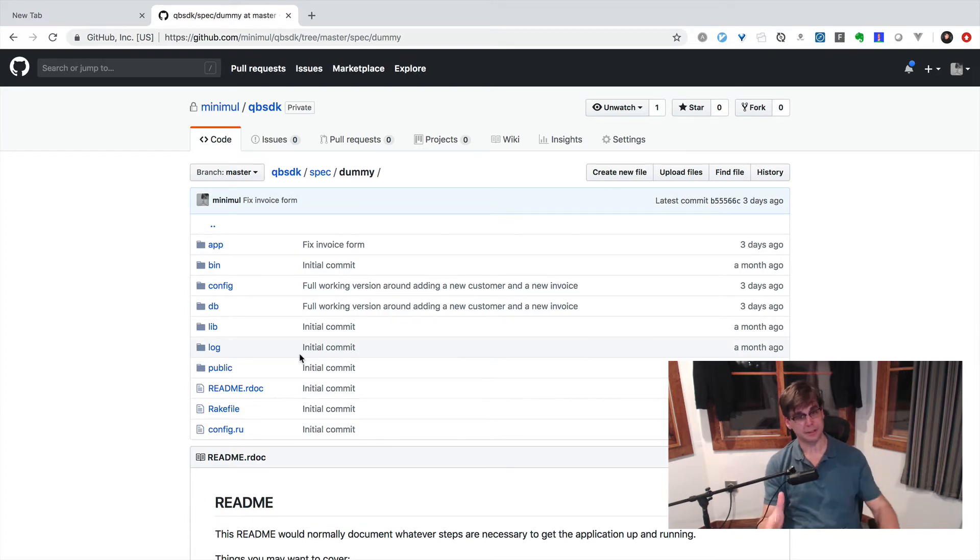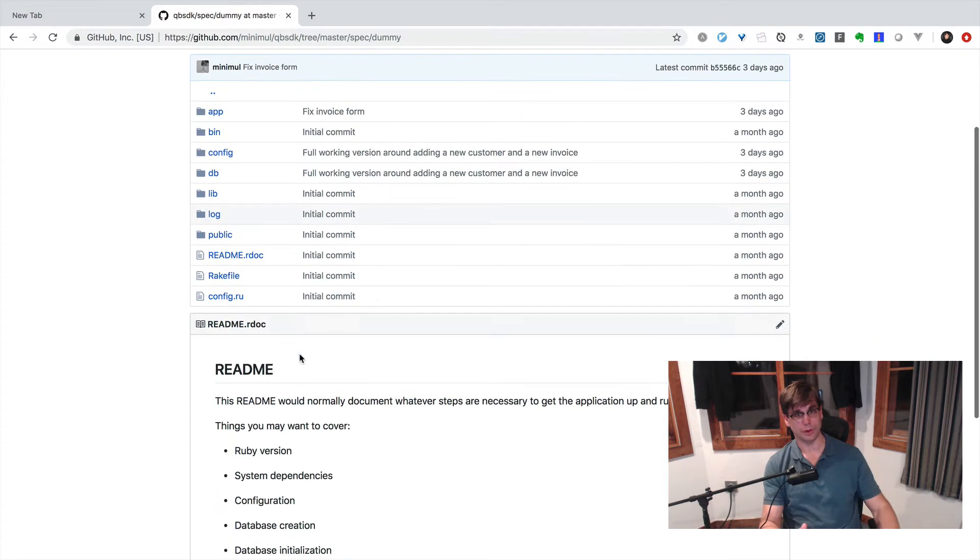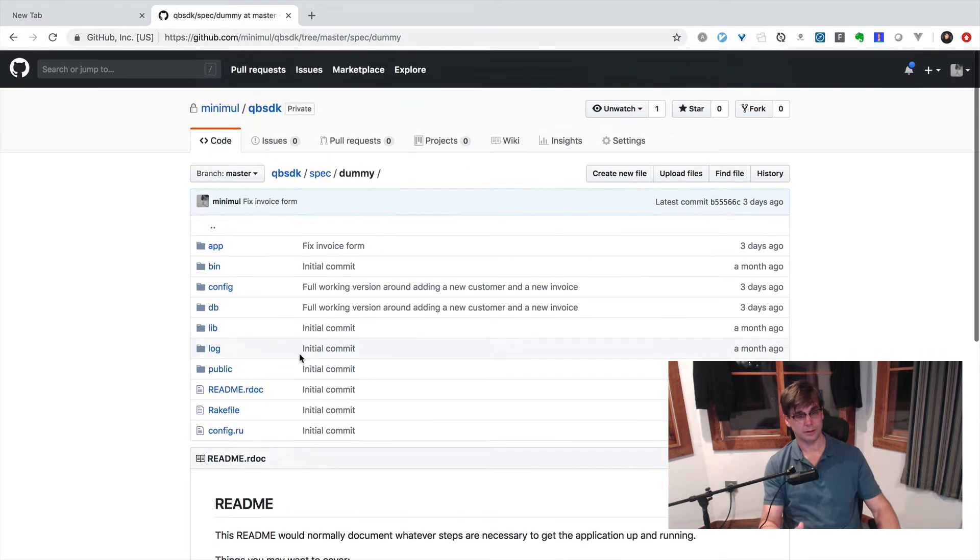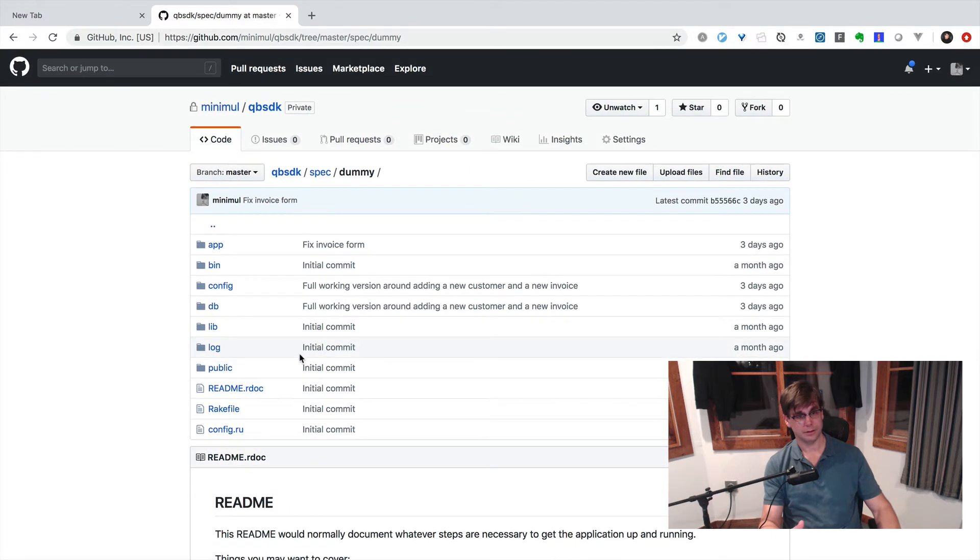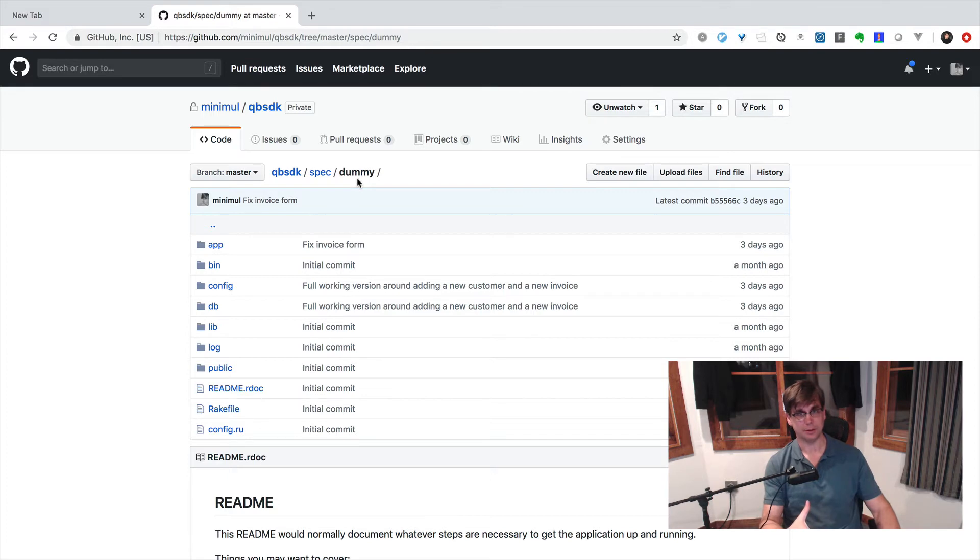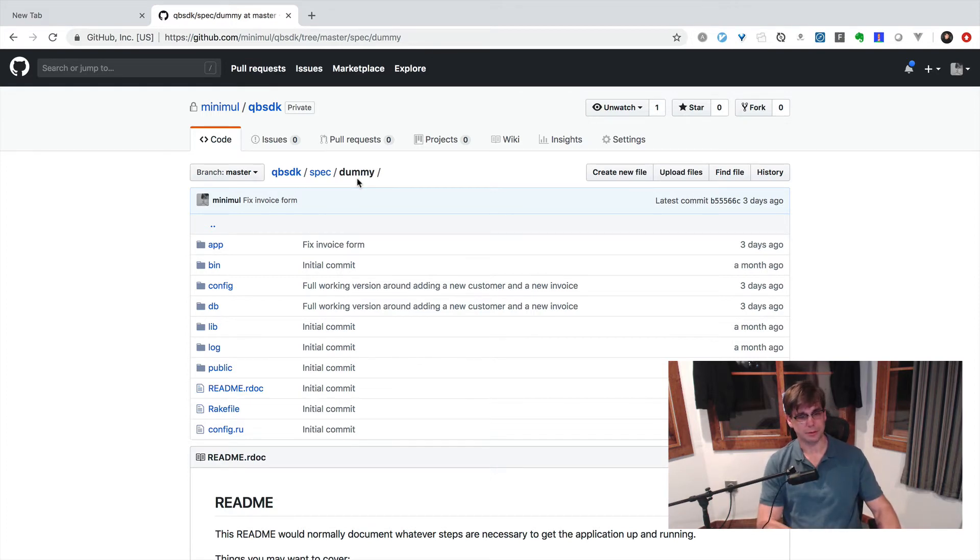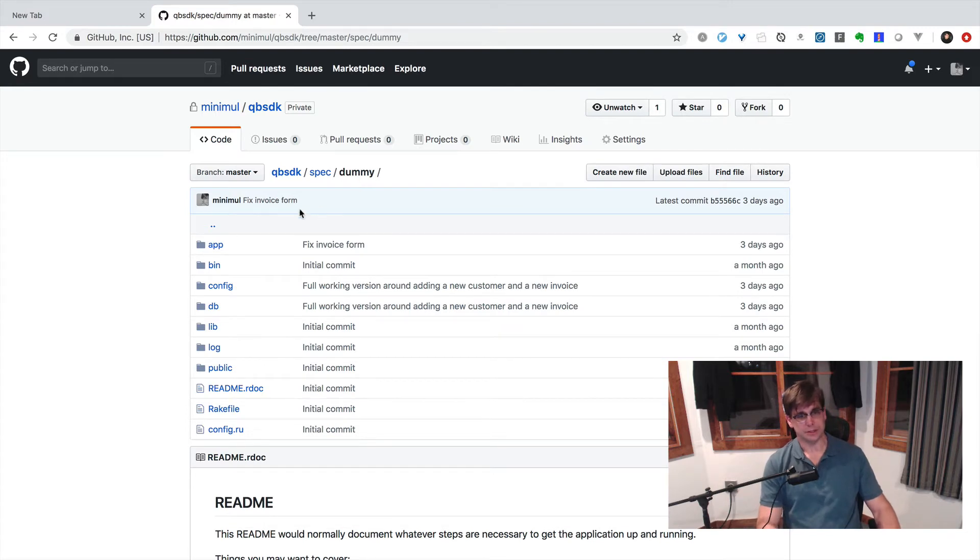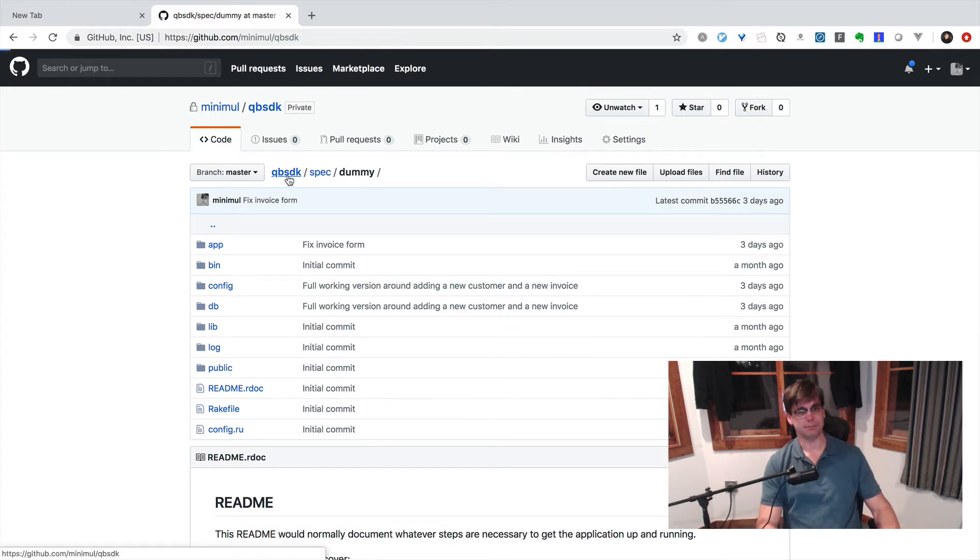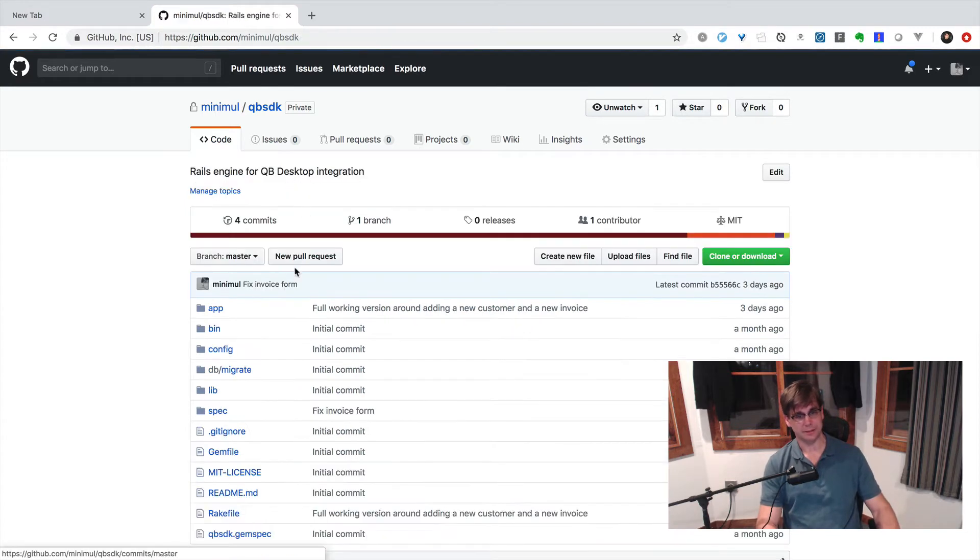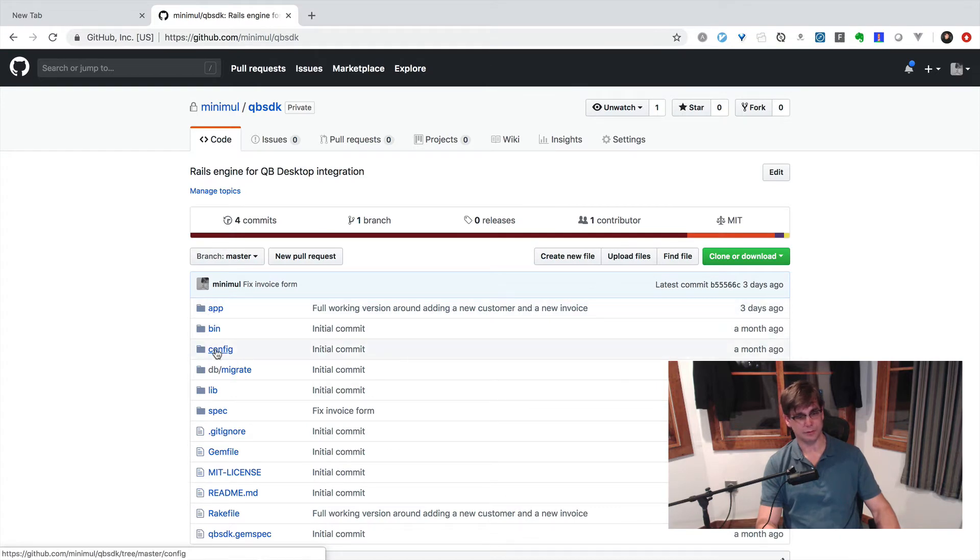Because this is going to be like your code right here. This spec dummy, this is like your app, and it's going to be talking to the QuickBooks Web Connector. But this is also a library that's embedded in this root level.